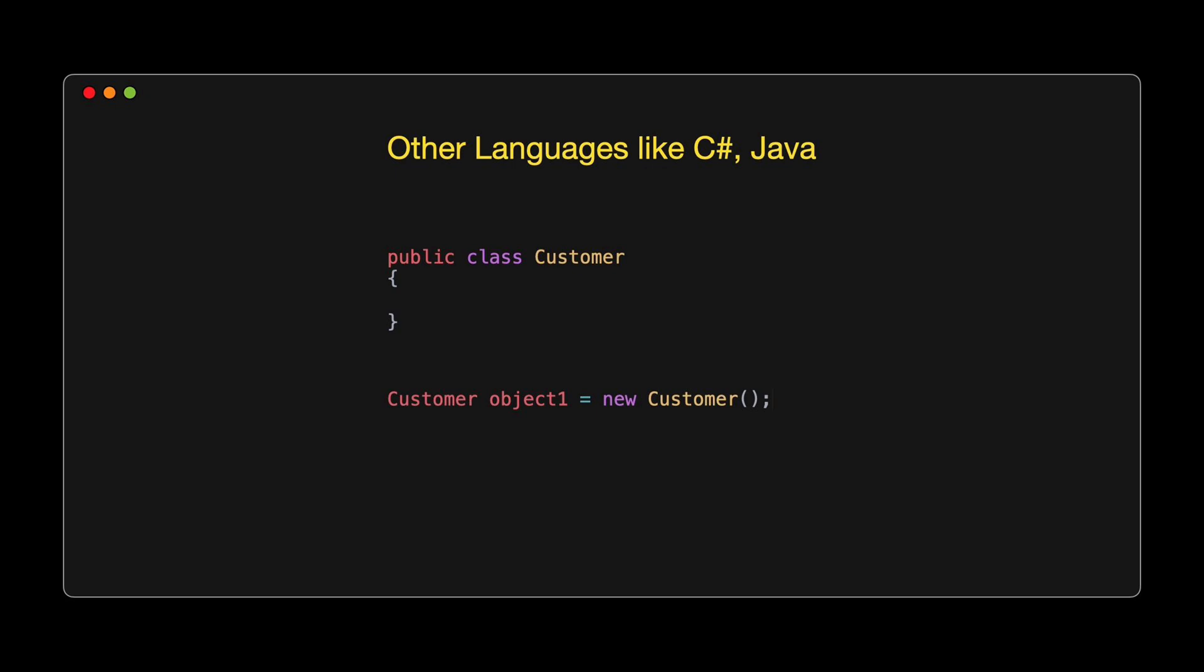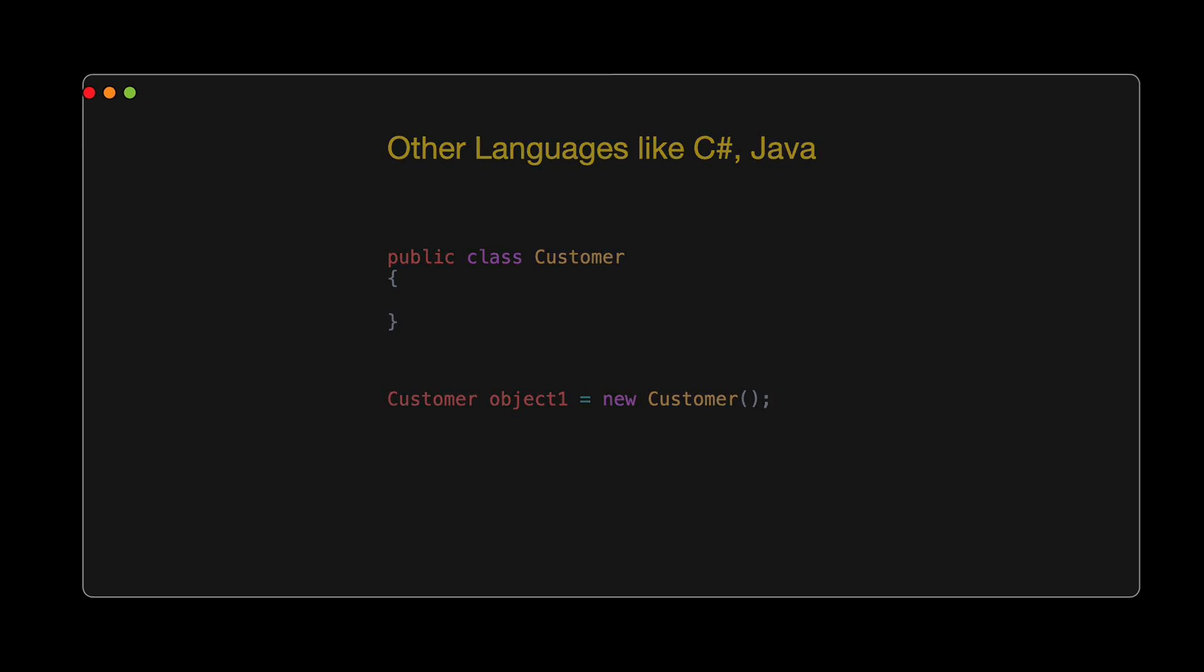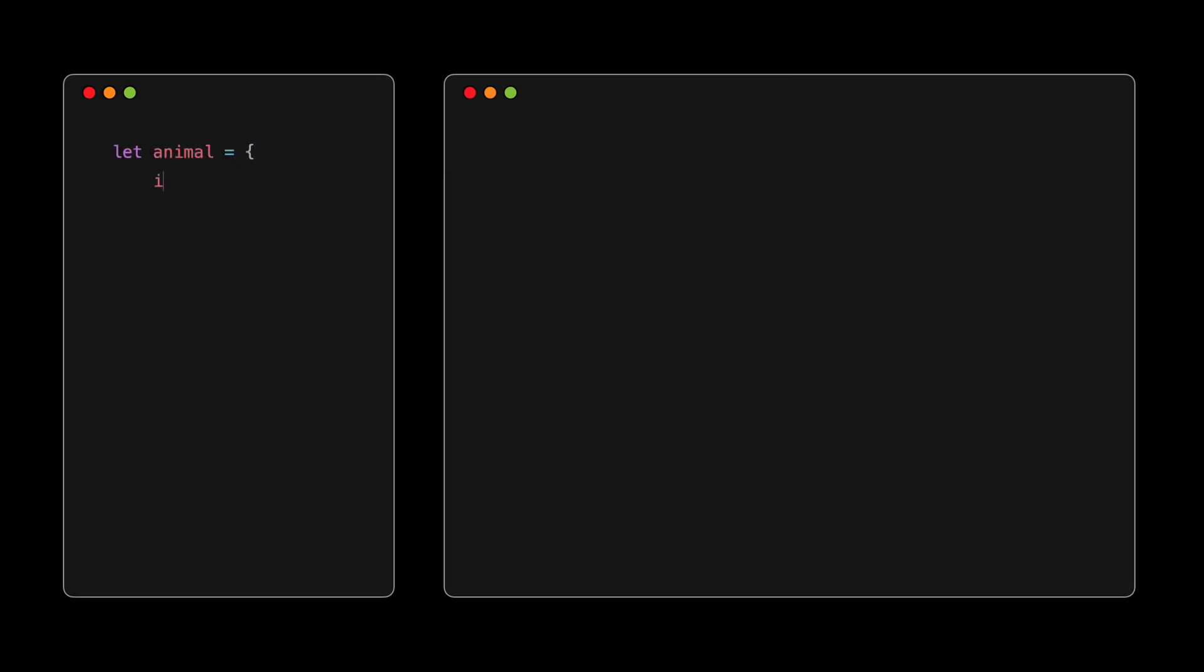First up, we've got the .flat method, introduced in ES 2019. This method creates a new array with all subarray elements concatenated into it recursively up to the specified depth. By passing infinity, we're telling .flat to go as deep as necessary to flatten the entire structure. And just like that we have our flattened array. Elegant, isn't it?